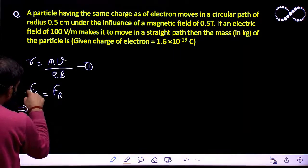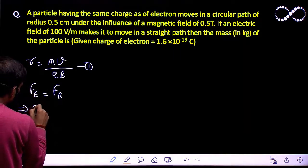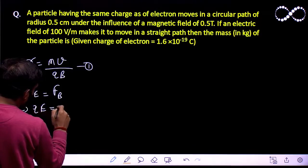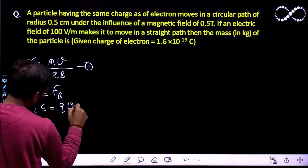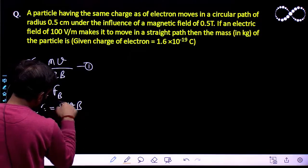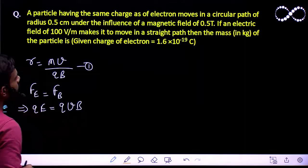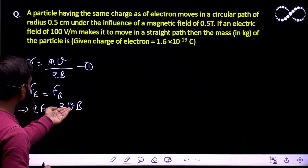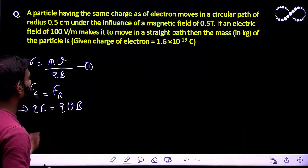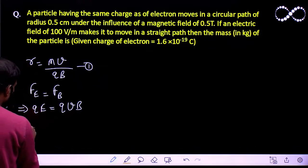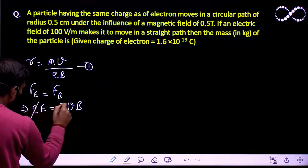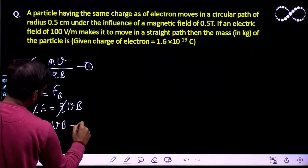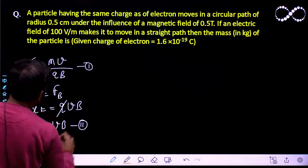So I can say the force due to the electric field, that is qE, is equal to qvB — the force due to the magnetic field — because the magnetic field and velocity are perpendicular to each other. From here, q cancels out and I can say E is equal to vB. Let us call this equation 2.